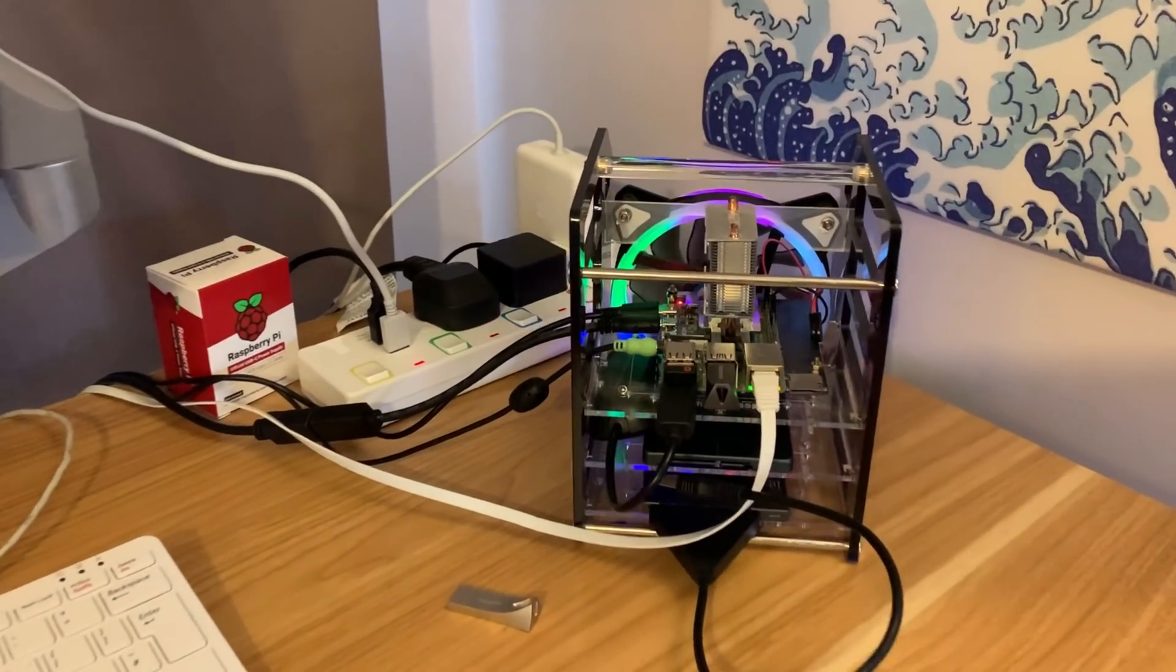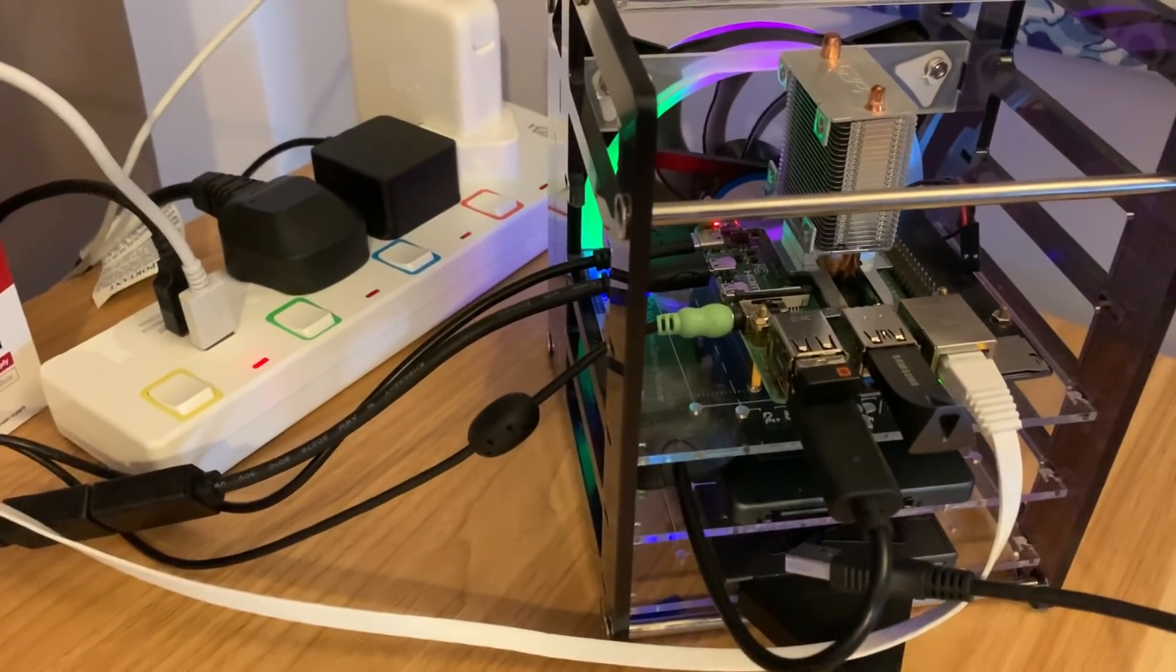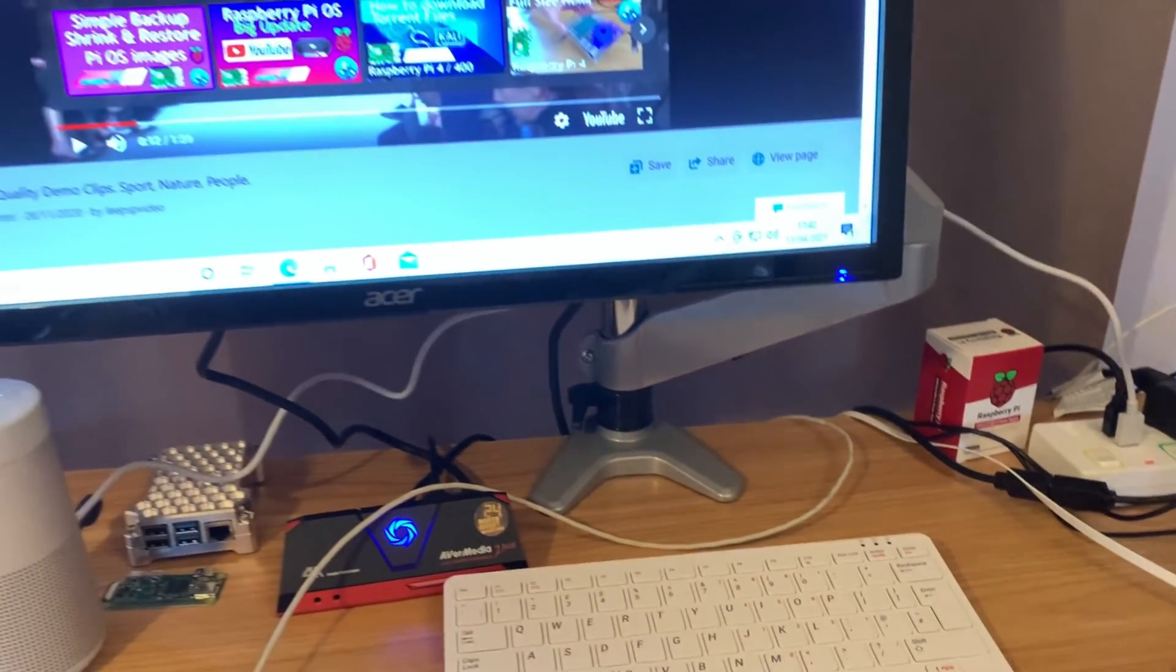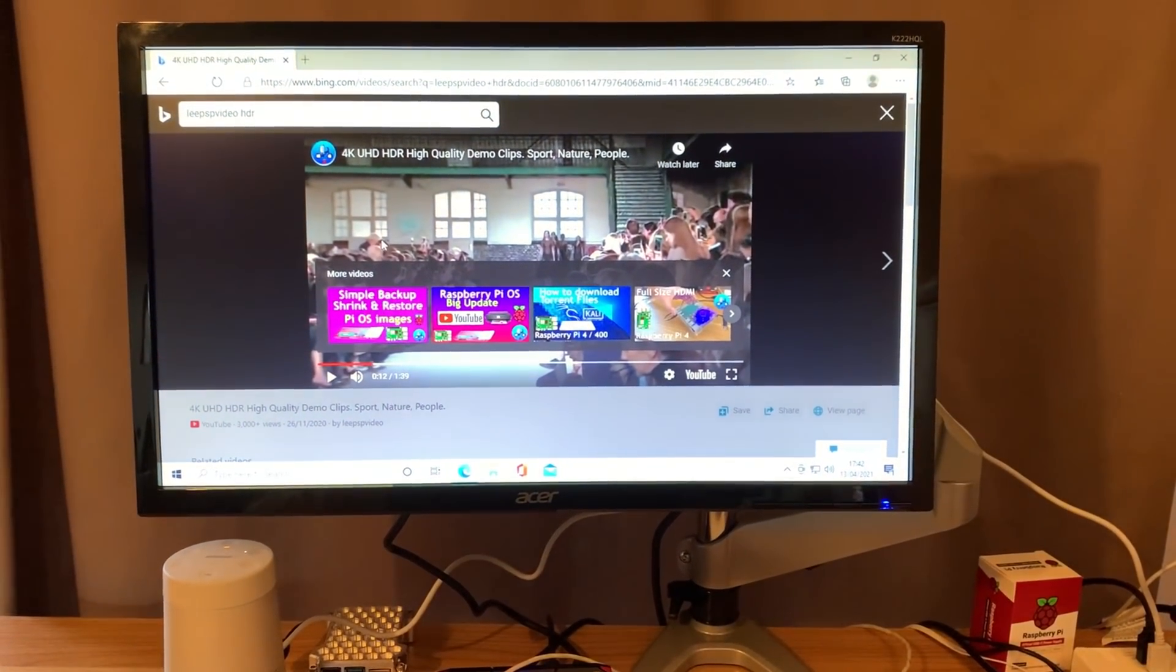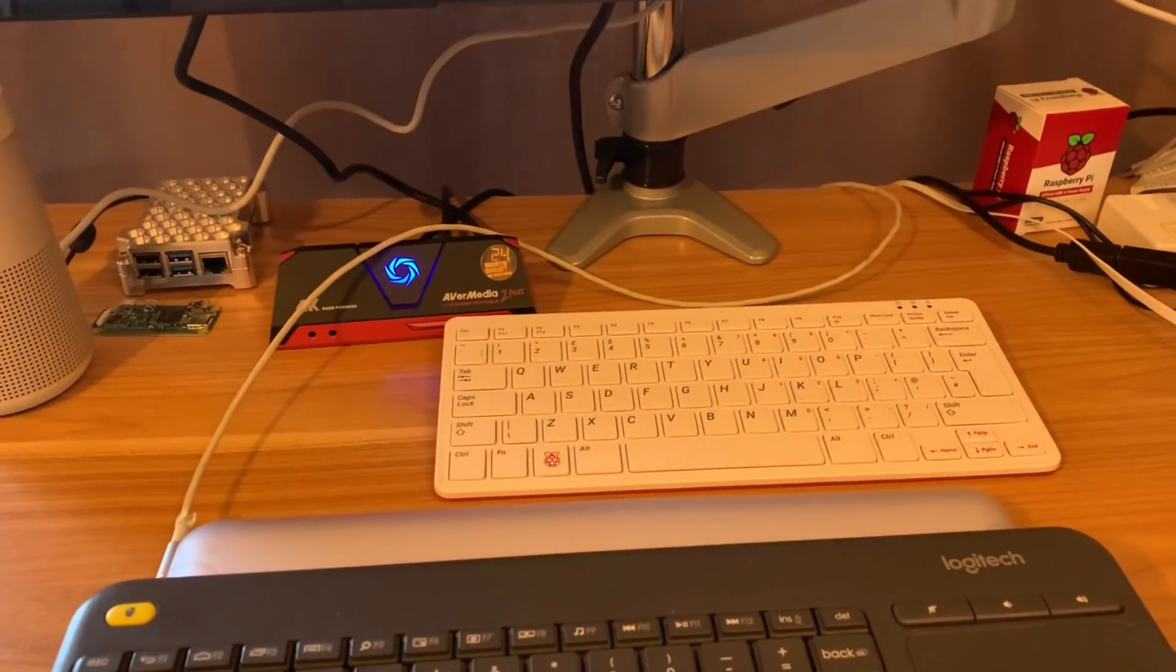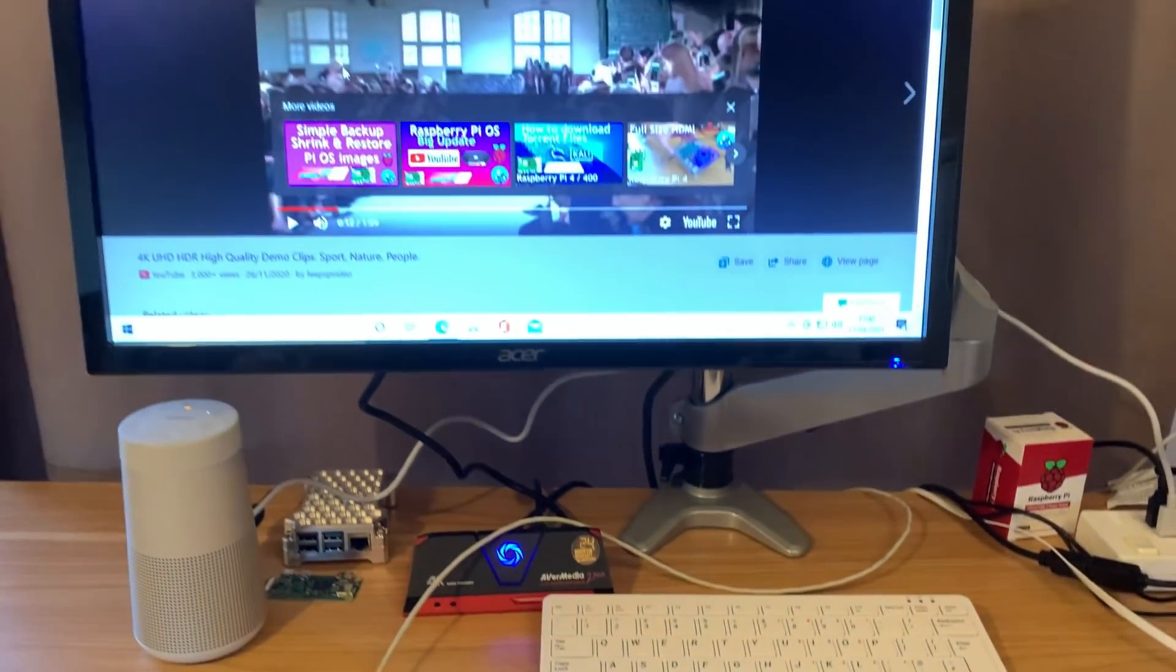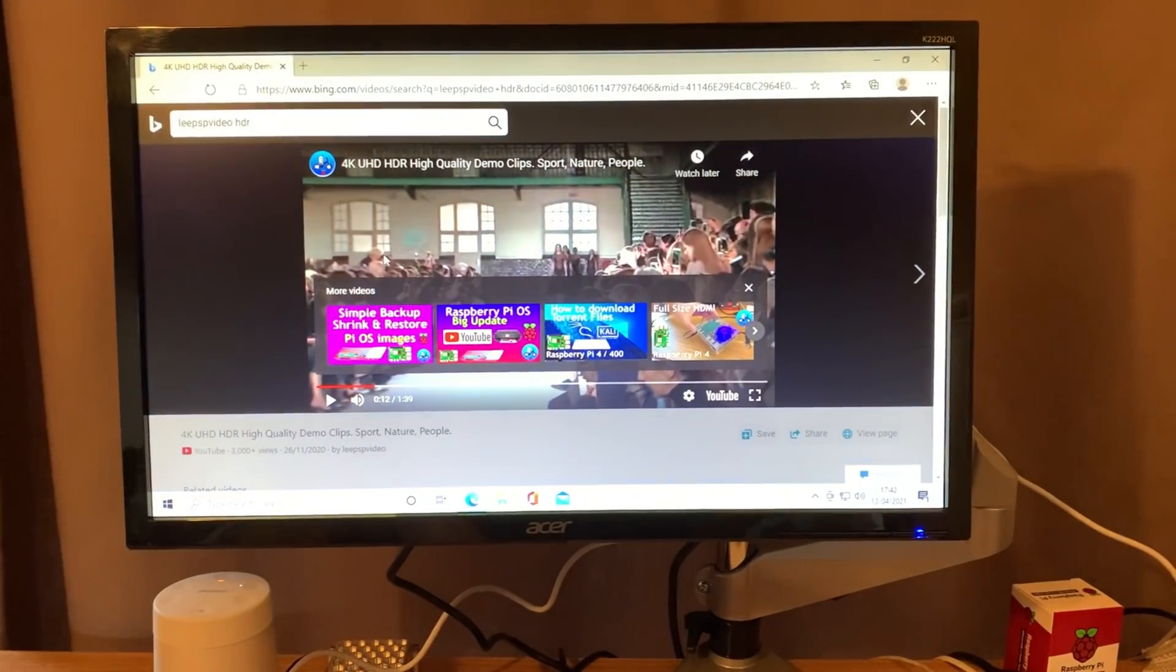Okay, so this is my Pi 4 8 gig. As you can see, there's an audio jack plugged into it. That's because Windows 10 now has drivers that enable the audio jack. This isn't going to work on a Pi 400 because there is no audio jack, but it works very well for the Pi 4.